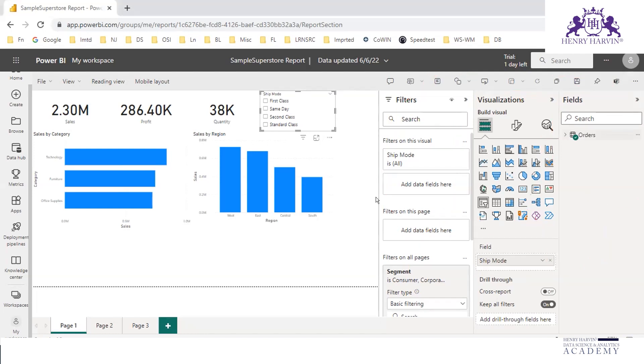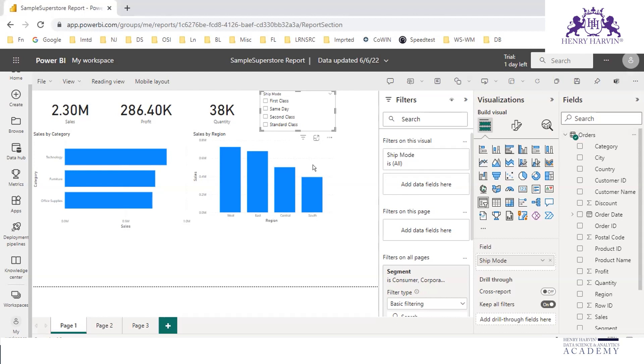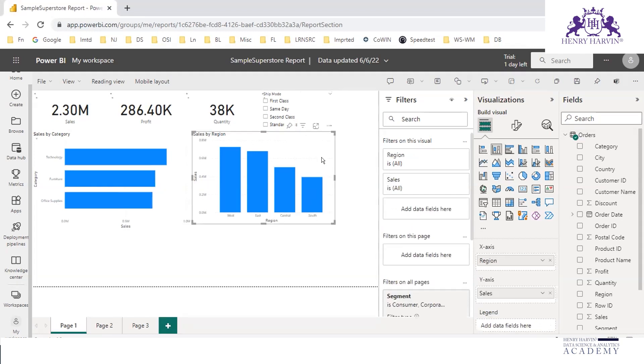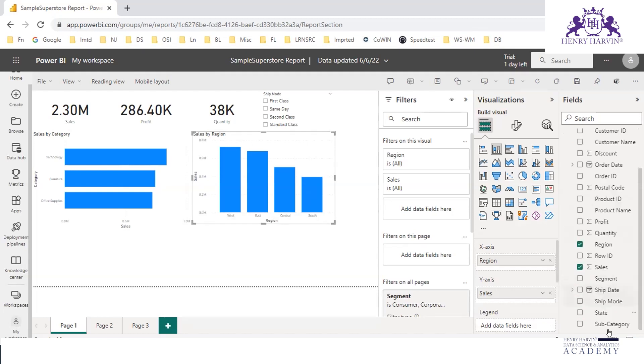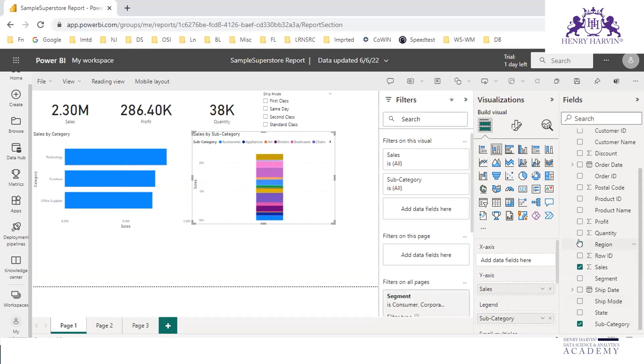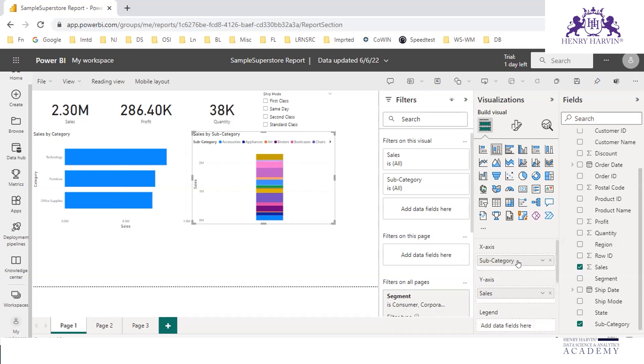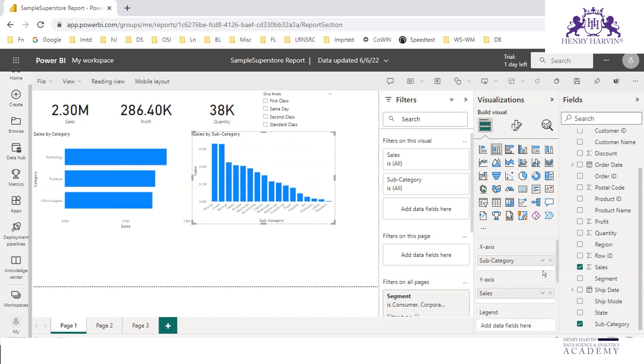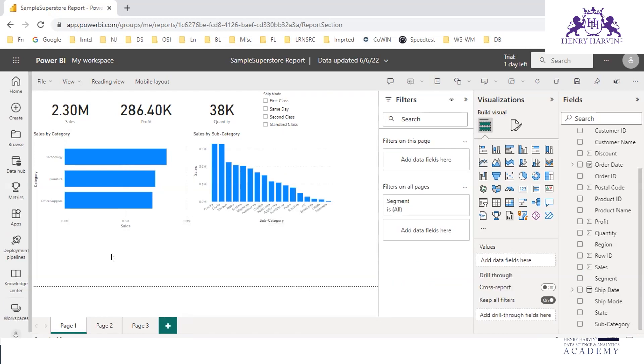Here you can select this particular visualization, you can delete this visualization. If you can see your visualization, say you don't want region-wise sales. Now let us remove the region here. Are you able to see? We are editing now.